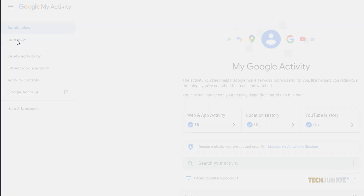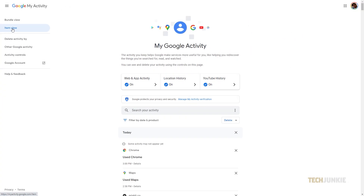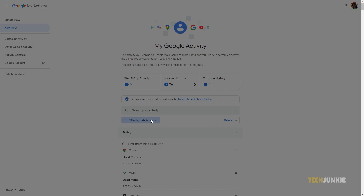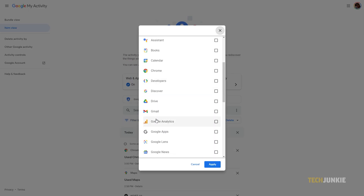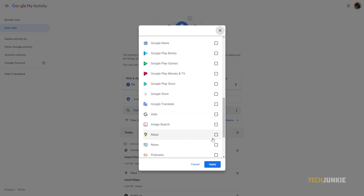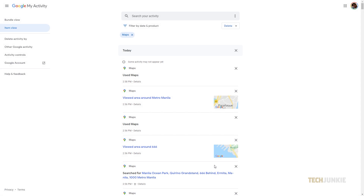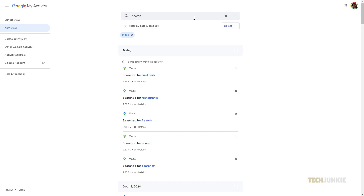Once that's done, click on Item View on the left column to view entries on a per-item basis, then on Filter by Date and Product underneath Search Your Activity. On the menu that pops up, scroll down and tick the box next to Maps. Once you click Apply, Google will then load up all the instances you've searched for and viewed something on Google Maps. To see a list of just your searches, type "Search" into the search bar and tap Enter.